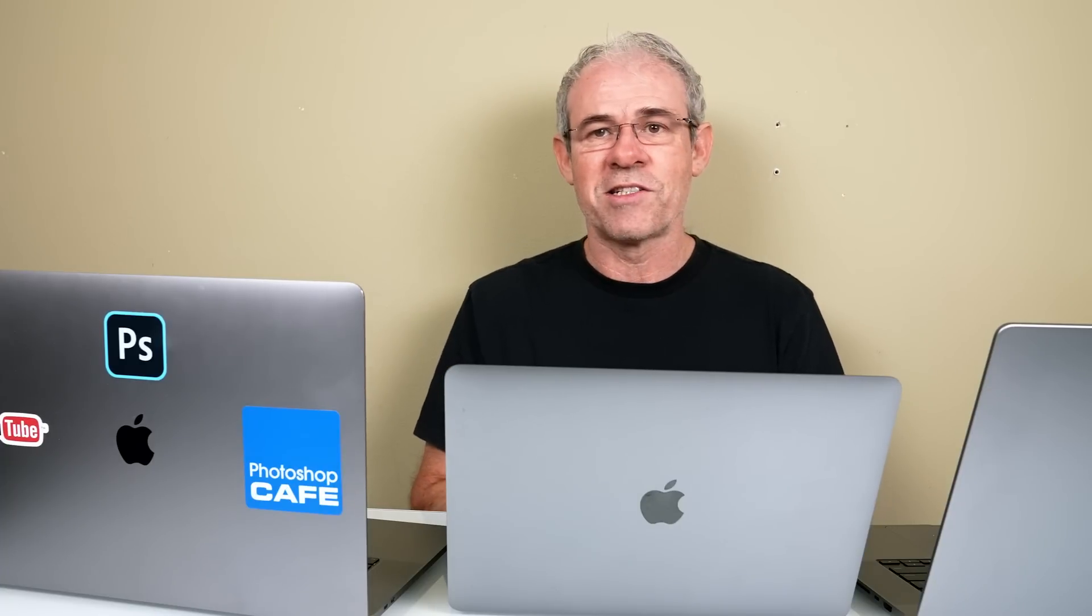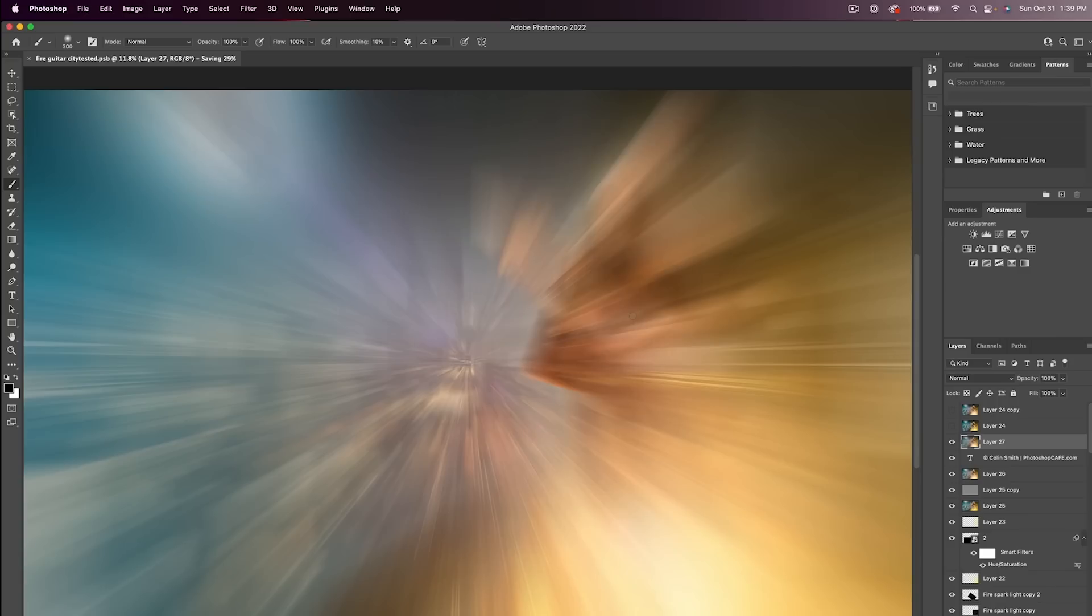Then we decided to save these. Once again, this is very computationally heavy. The M1 13-inch took four minutes and 25 seconds. 16-inch Intel, four minutes and two seconds. That 16-inch M1 did this in three minutes and 40 seconds.